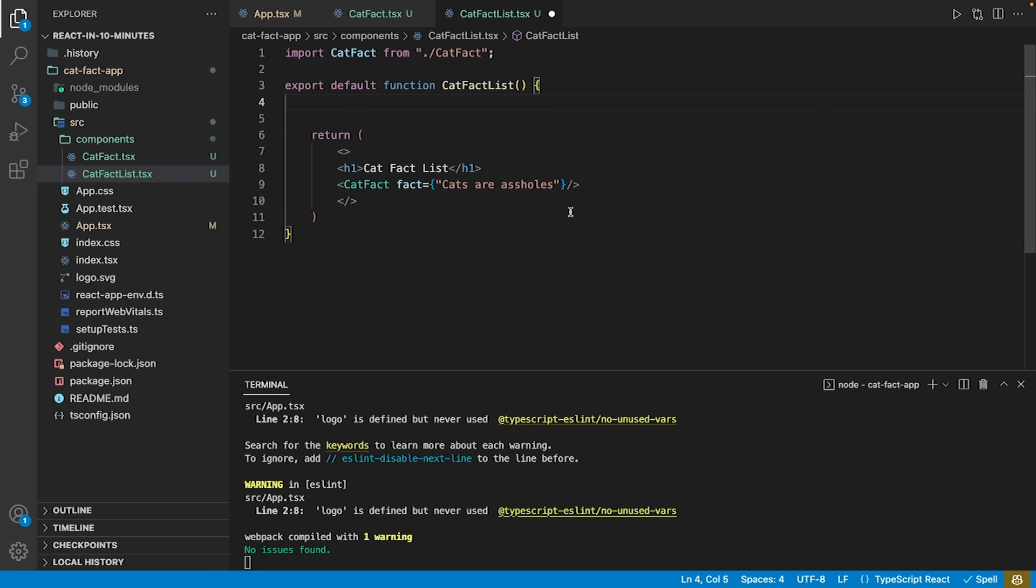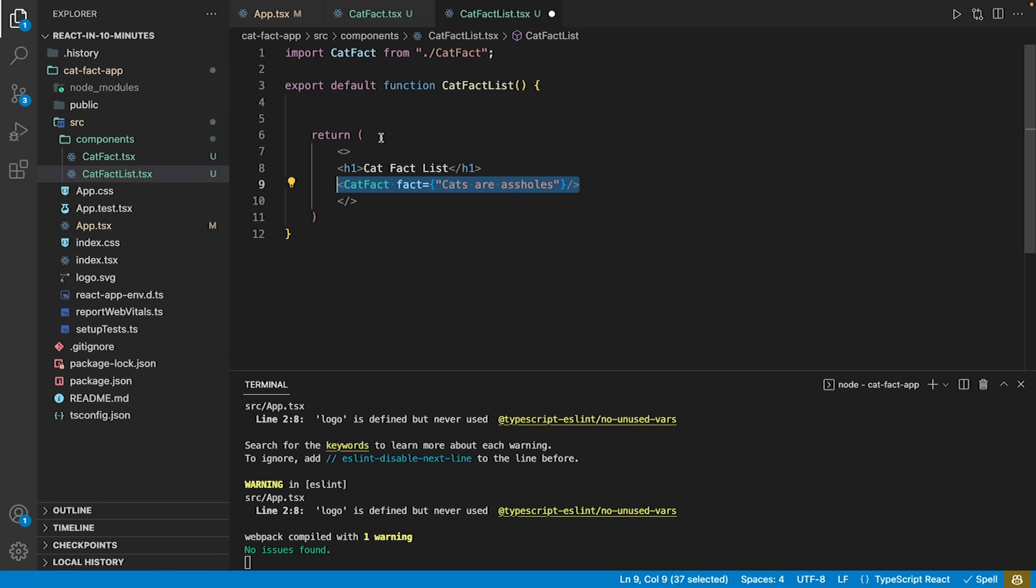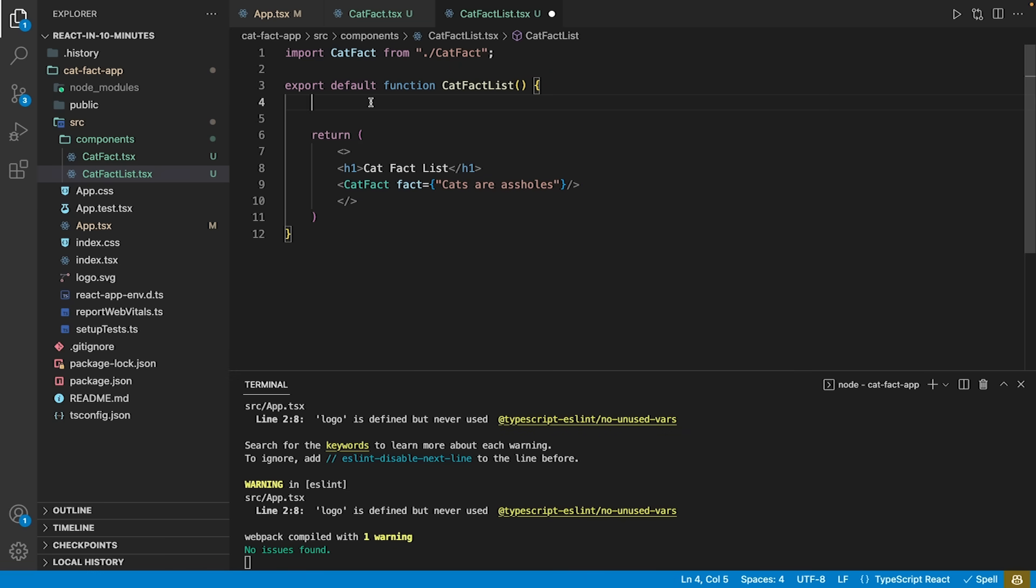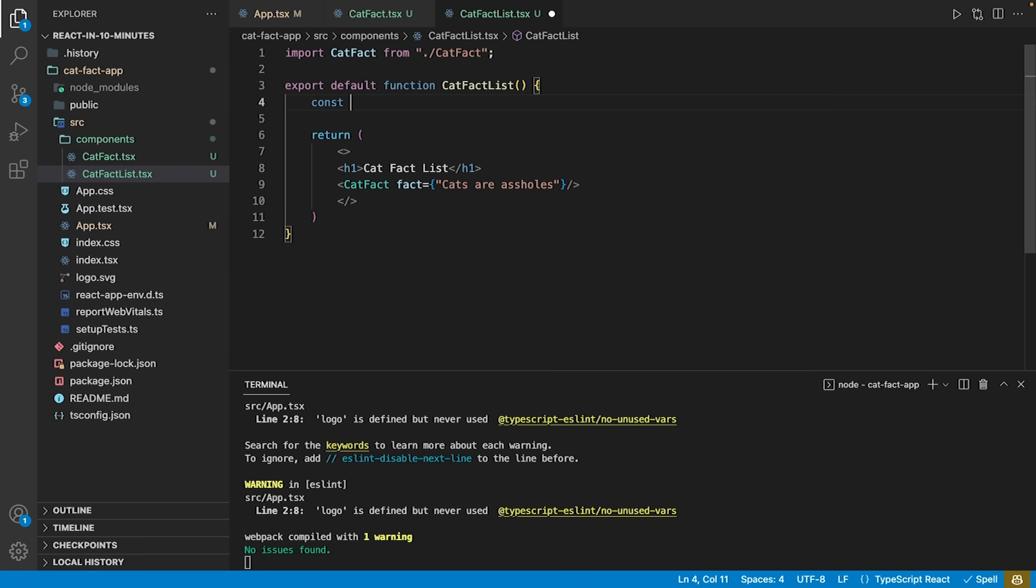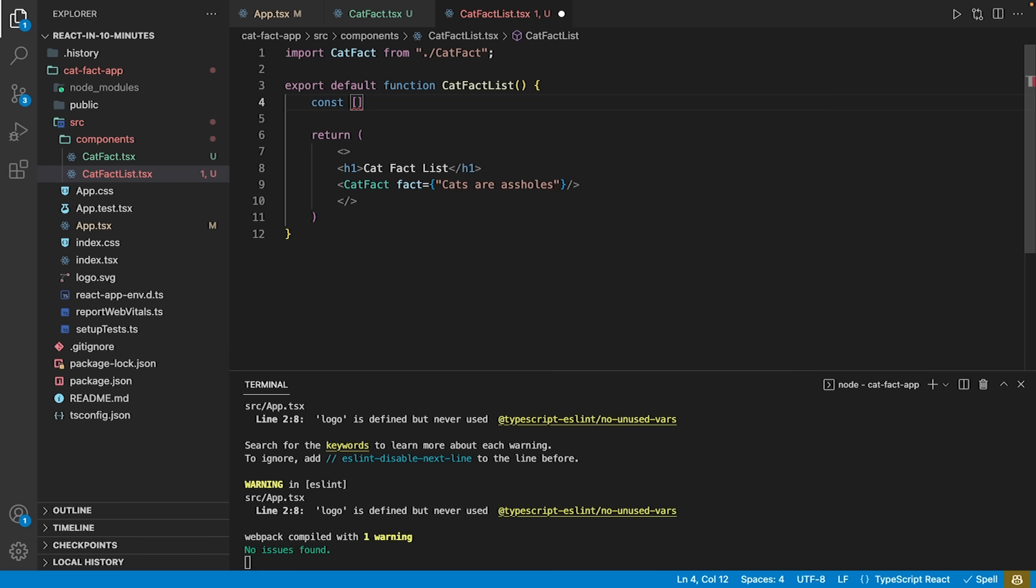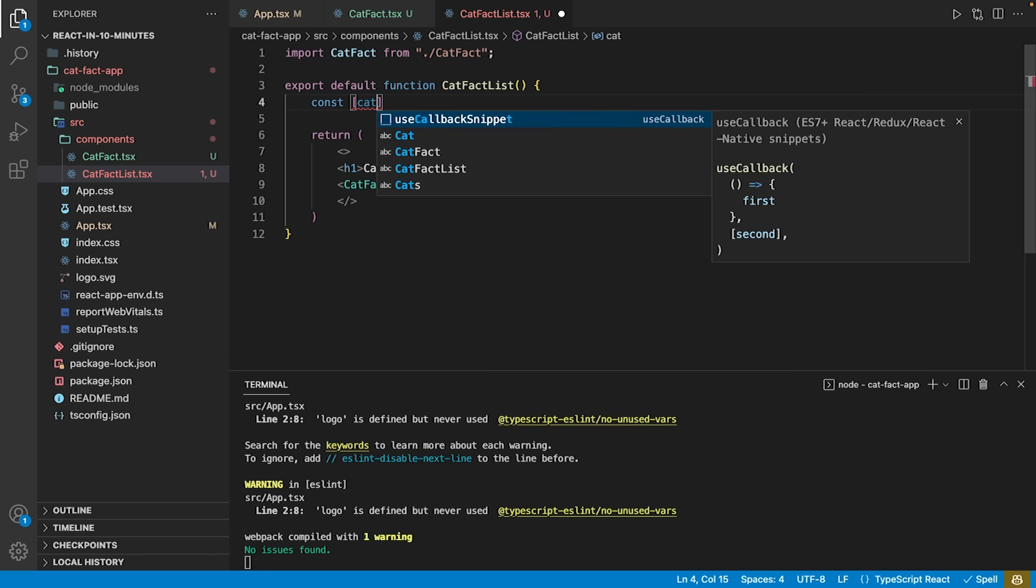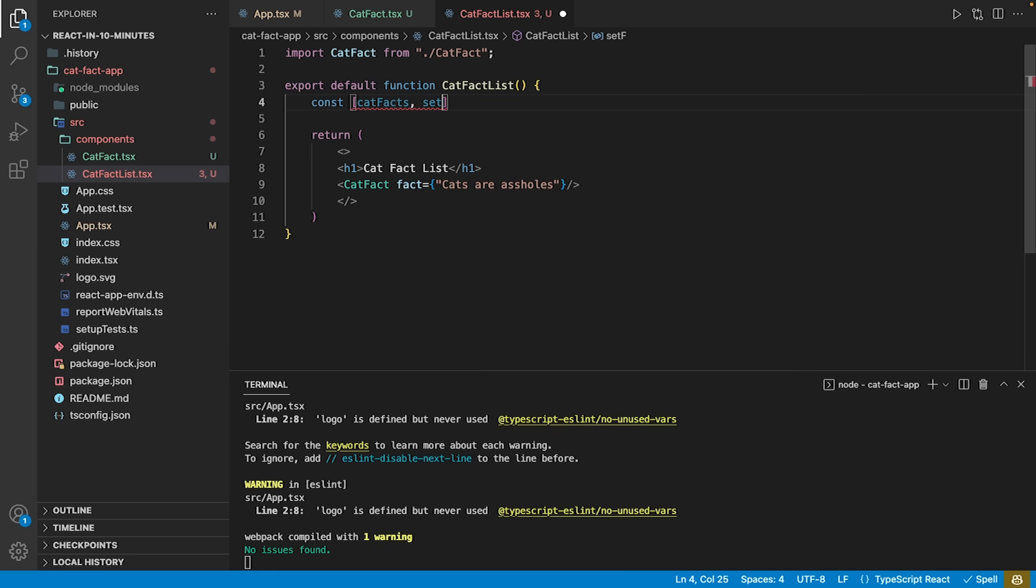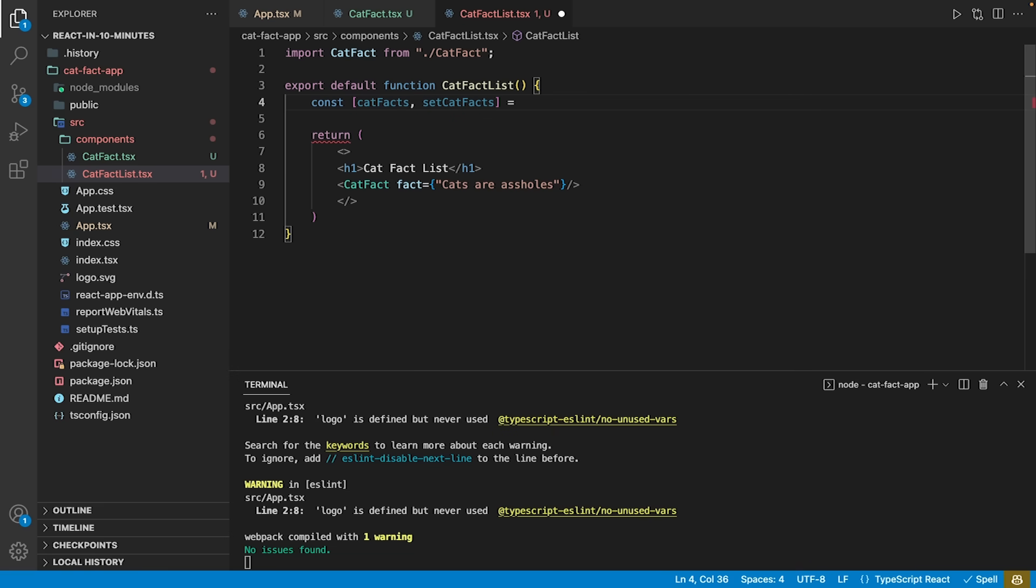A state in React holds information or data that is used within a specific component. A component may possess multiple states. Whenever a state of a component changes, the component will be re-rendered. To make re-rendering an efficient process, states are immutable by default. To change a state, one must use its setter.